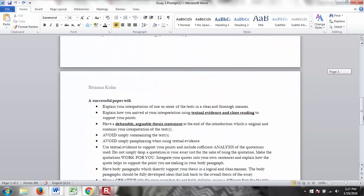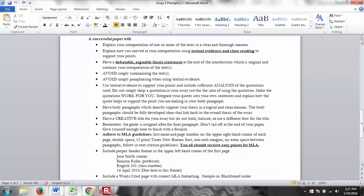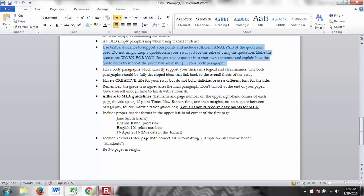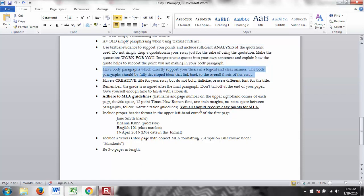So, let's skip down here. You need to explain your interpretation of one or more of the texts in a clear and thorough manner. Explain how you arrived at your interpretation using evidence in close reading. And we will do an exercise on close reading. Have a debatable, arguable thesis statement. Avoid simply summarizing. Avoid simply paraphrasing. Use textual evidence to support your points. This is most important. And include sufficient analysis of the quotations used. Do not simply drop a quotation in your essay just for the sake of using it. Make the quotations work for you. Integrate your quotes into your own sentences.